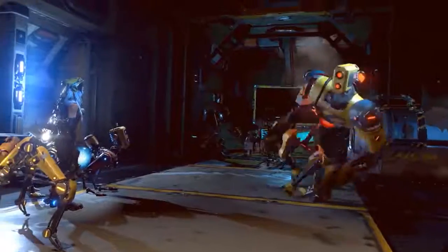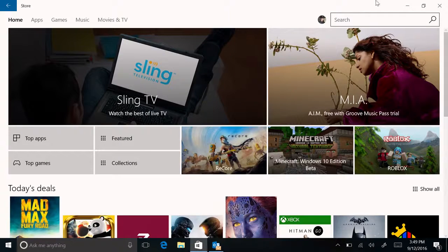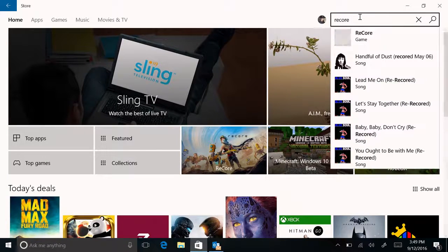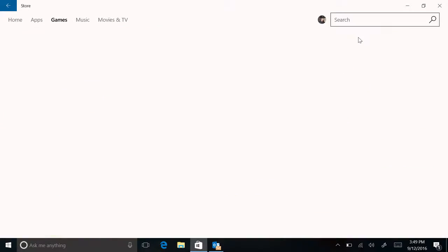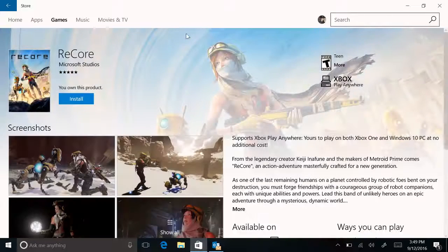If you bought ReCore on your Xbox One and you want to download it on your Windows 10 PC, simply go to the Windows Store and search for the game. Once you've selected it, simply choose Install. It's that simple.